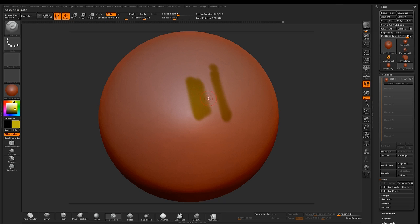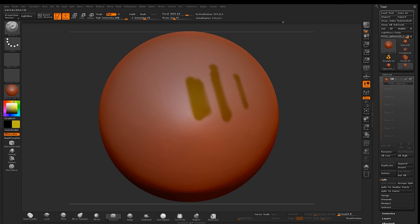To adjust the hardness and softness of your brush, press O for focus shift. A high focus shift produces a soft edge, a low focus shift produces a hard edge.